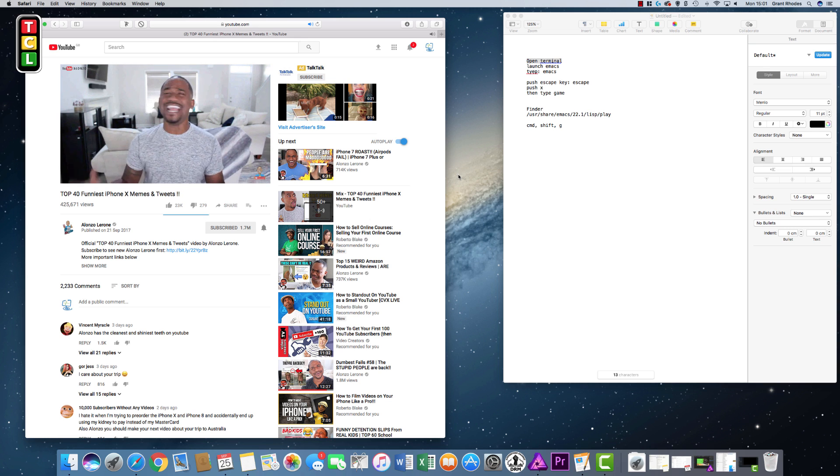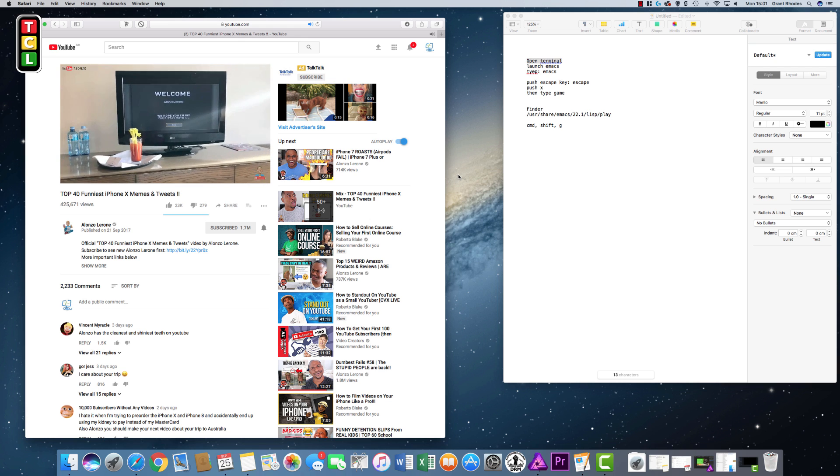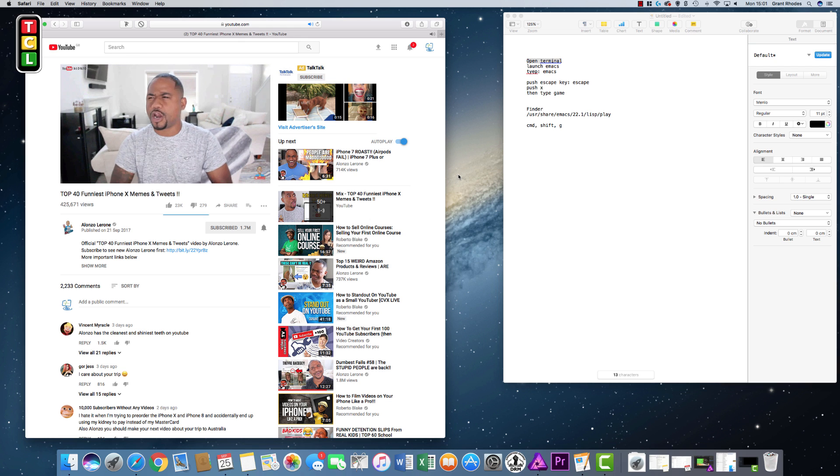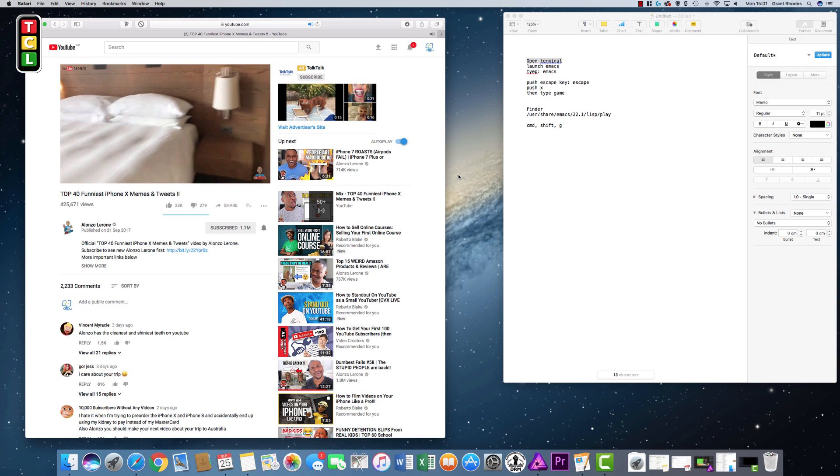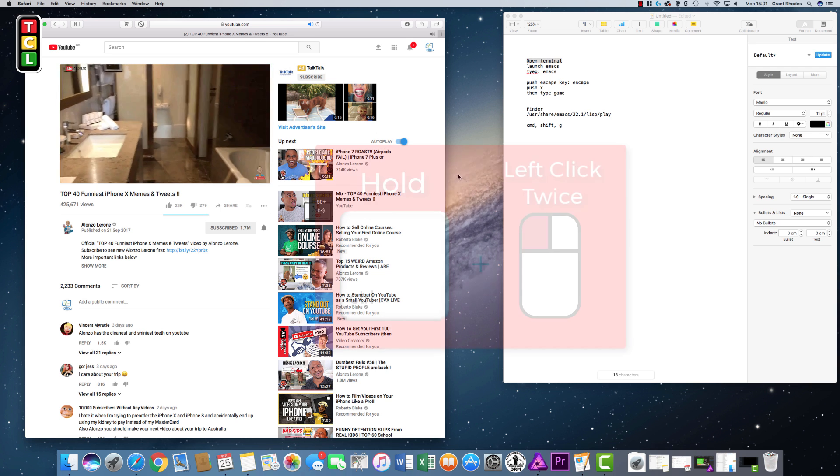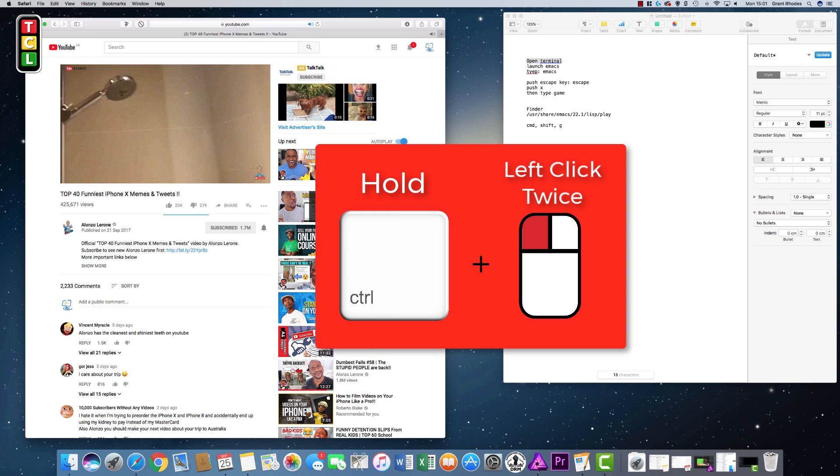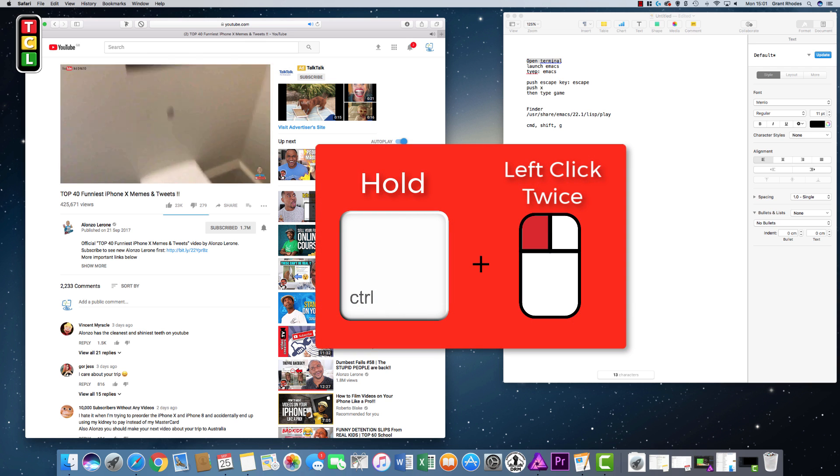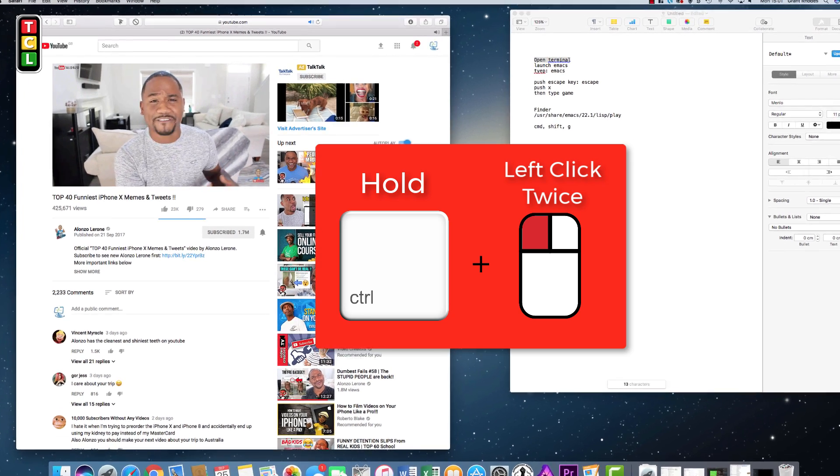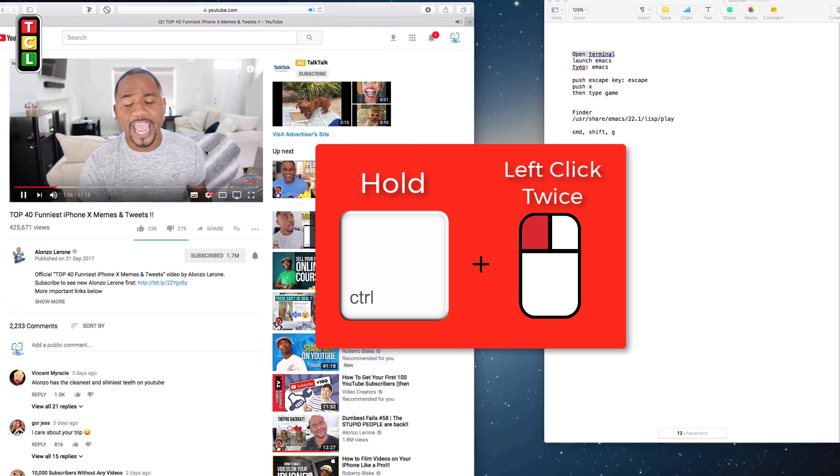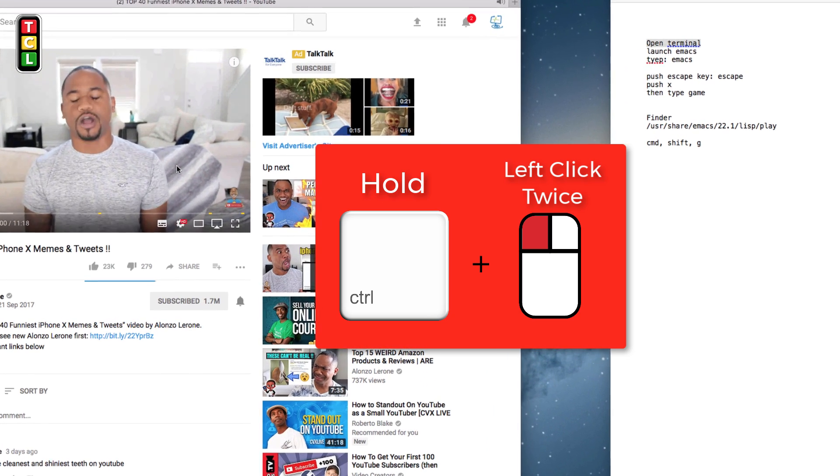So the button you need to push is the Control key, which is in the bottom left-hand corner of the keyboard with CTRL on it. You keep your finger on that, and then you take your mouse across to the video that you want to snap out of the window.